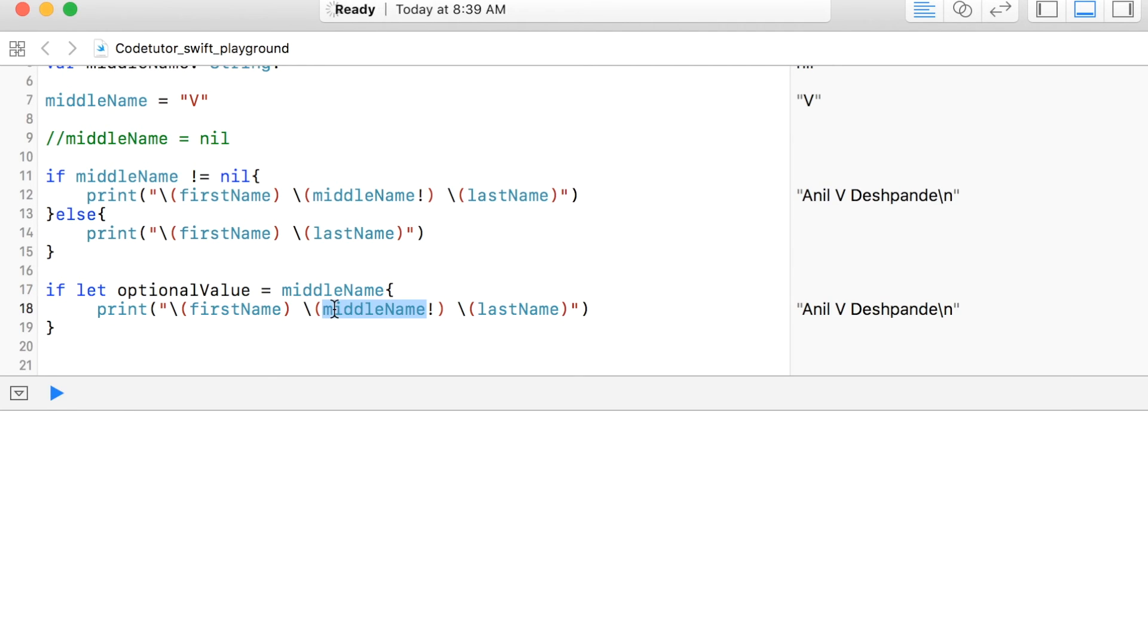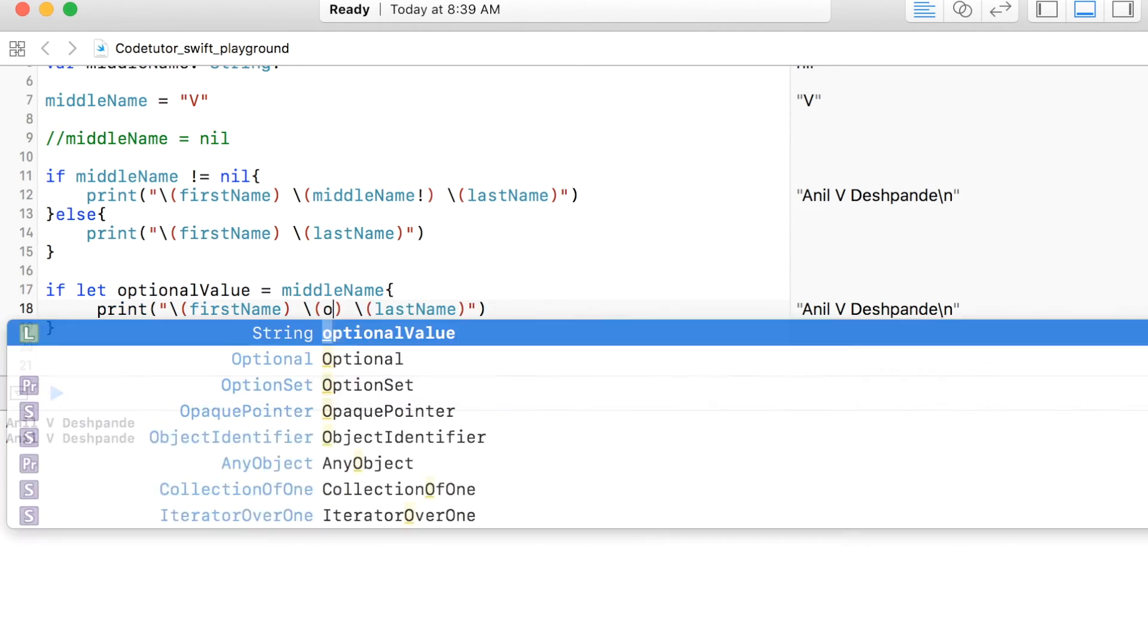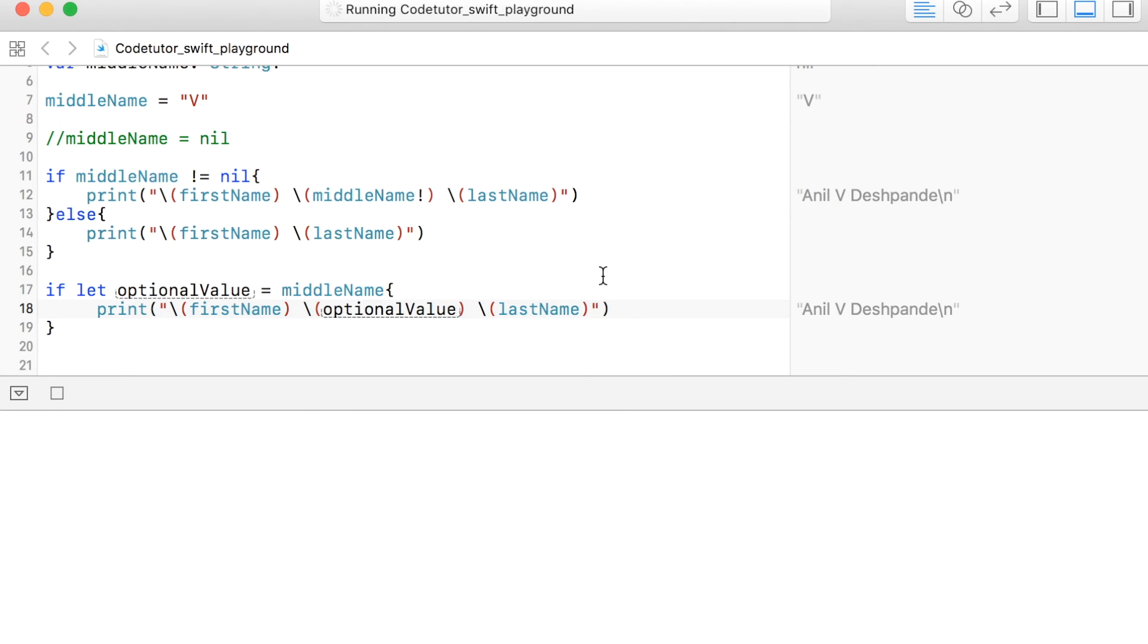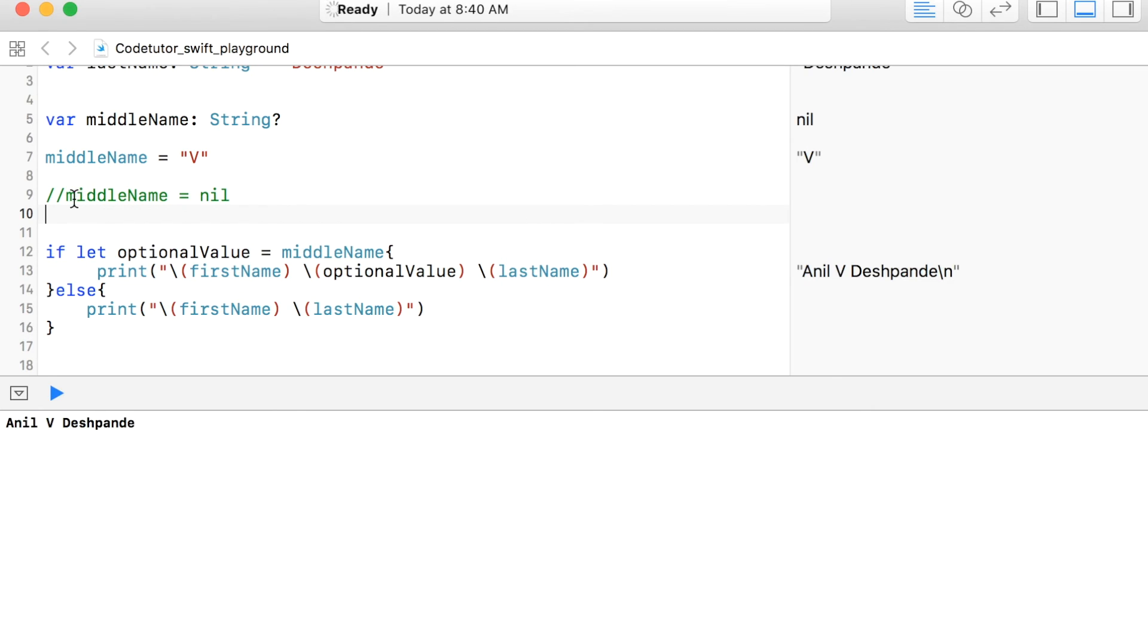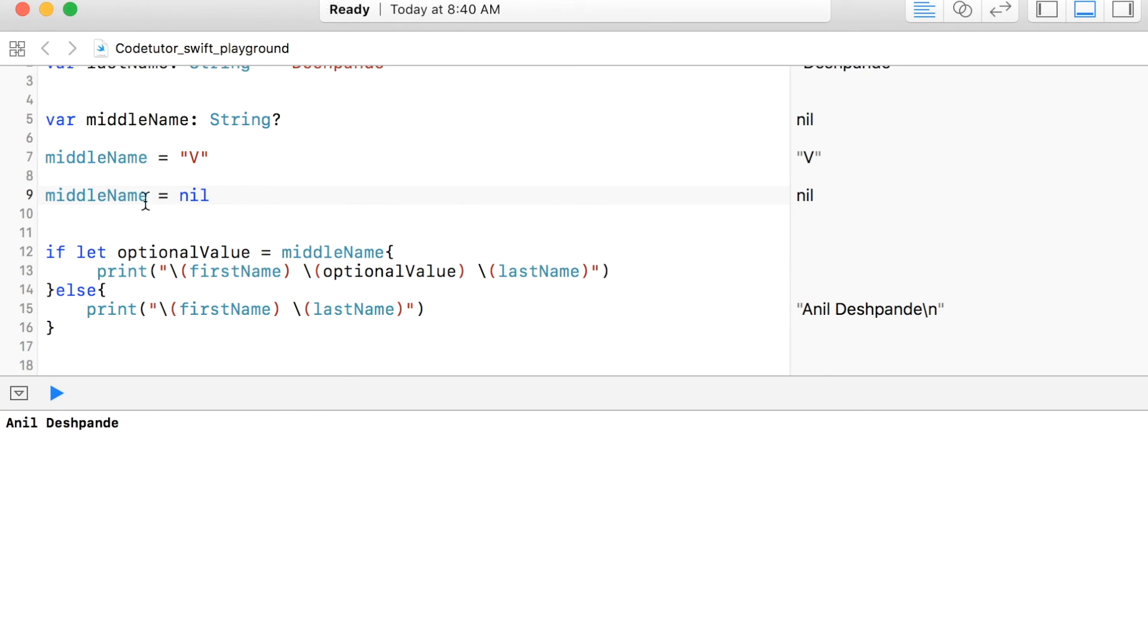Then instead of using middleName, I can just use optionalValue and else just firstName and lastName. So let me remove this. And if I once again make this enable that is middleName equals to nil, then you will observe that it will go to the else section.